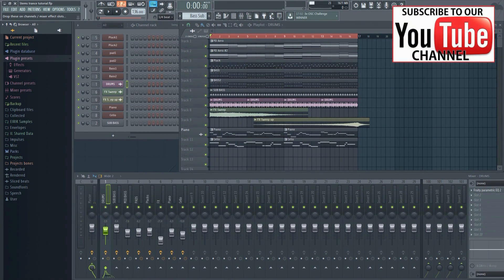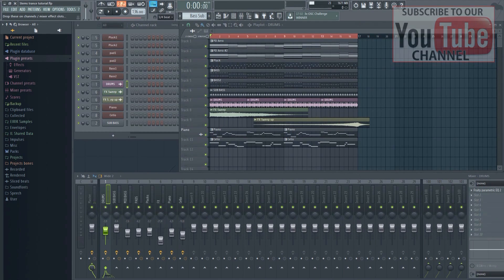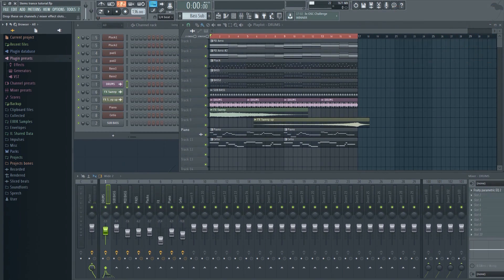It's of course possible to manually render out the tracks one by one, but that would be quite tedious if you have a lot of tracks. FL Studio has an option that will allow you to export all mixer inserts as individual tracks at once, which is much faster.